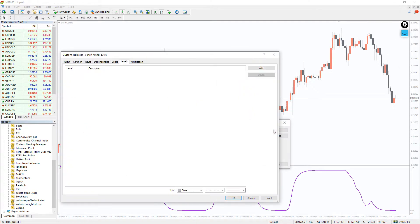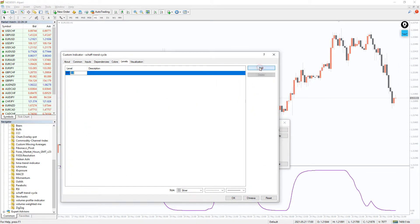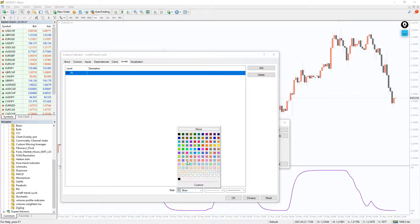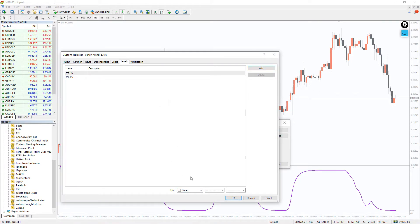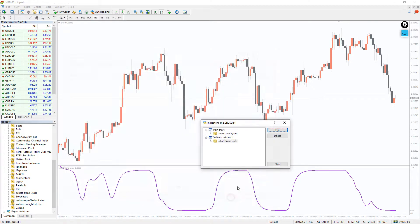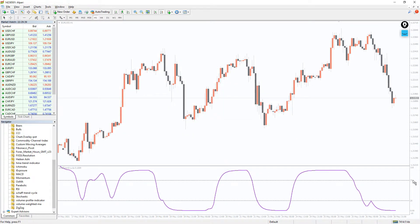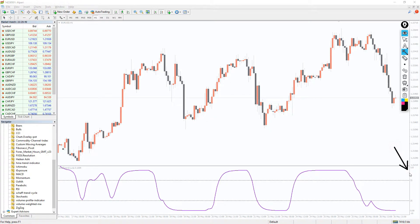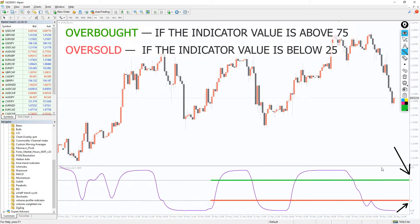In the indicator settings, we can add more custom levels. For example, let's add an upper level at 75 and a lower level at 25 in black color. As the Shaftrend Cycle indicator is an oscillator, it shows the overbought and oversold levels. Consider the oscillator value above 75 as overbought. Oppositely, values below 25 are regarded as oversold.